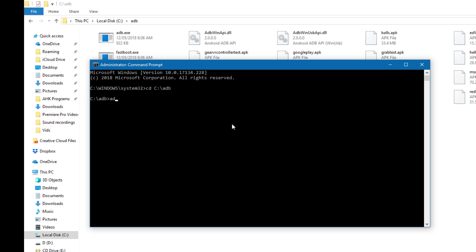You type in ADB devices, and that will tell you what devices, if there are any devices, aka the Oculus Go or your Android phone, is connected to your PC. I'm going to blur out my Oculus Go serial code because I don't want people to know what it is.